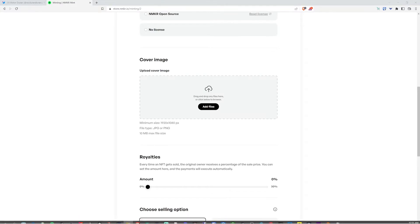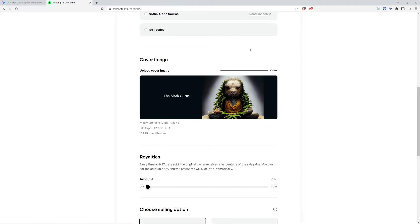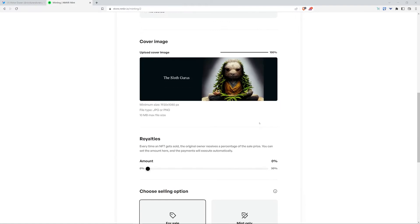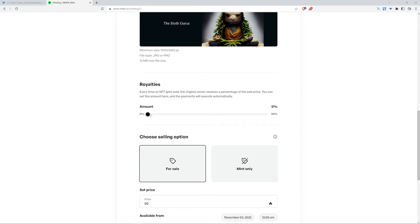Now I'm going to upload the cover image. Make sure to read the requirements below. Now time to set the royalties, I'm going to put 5%.